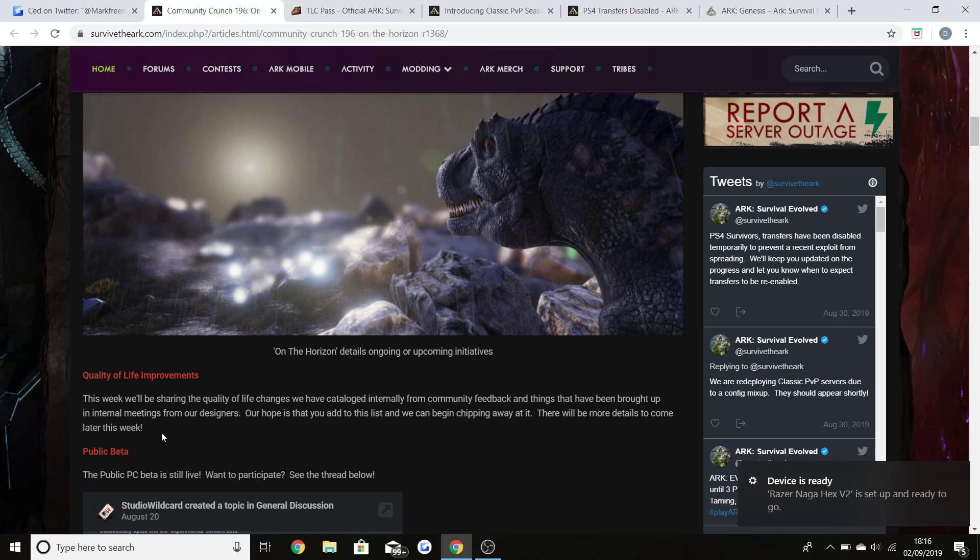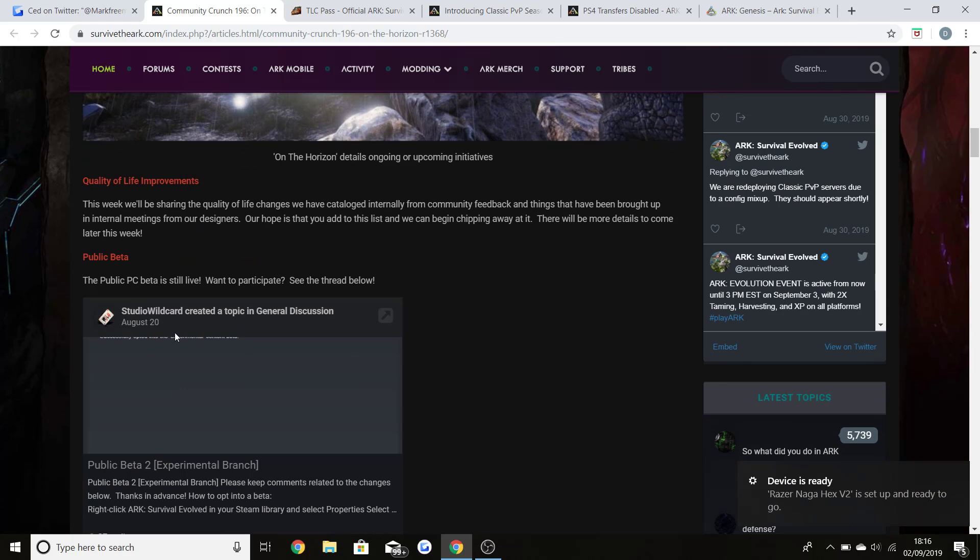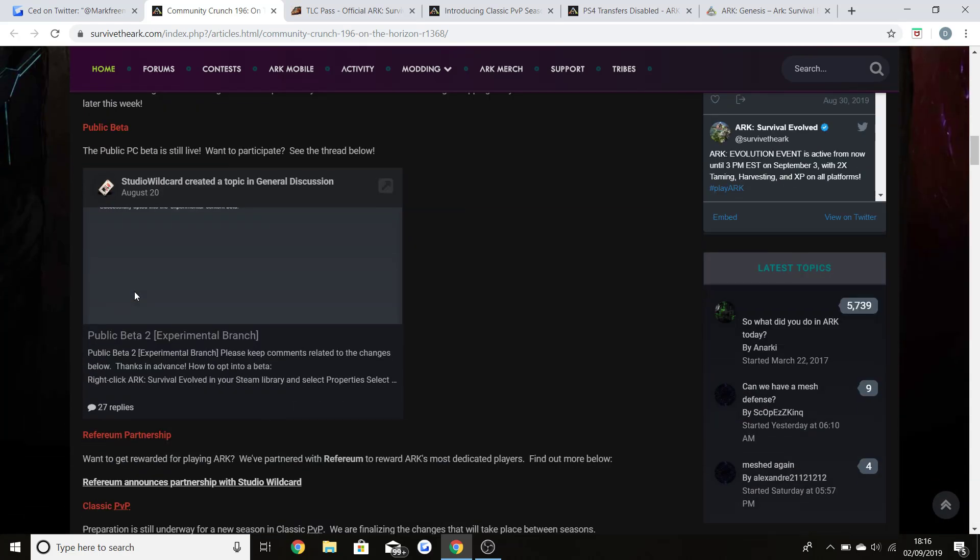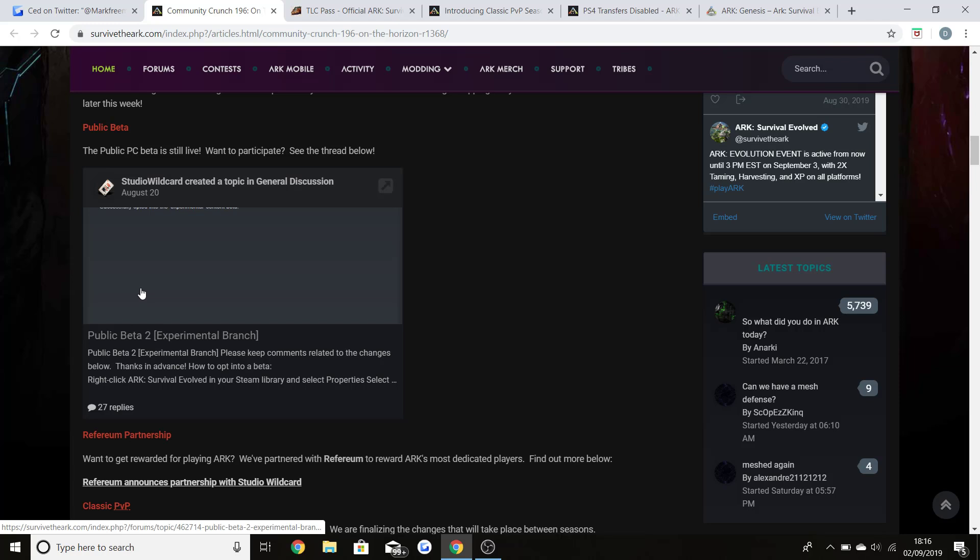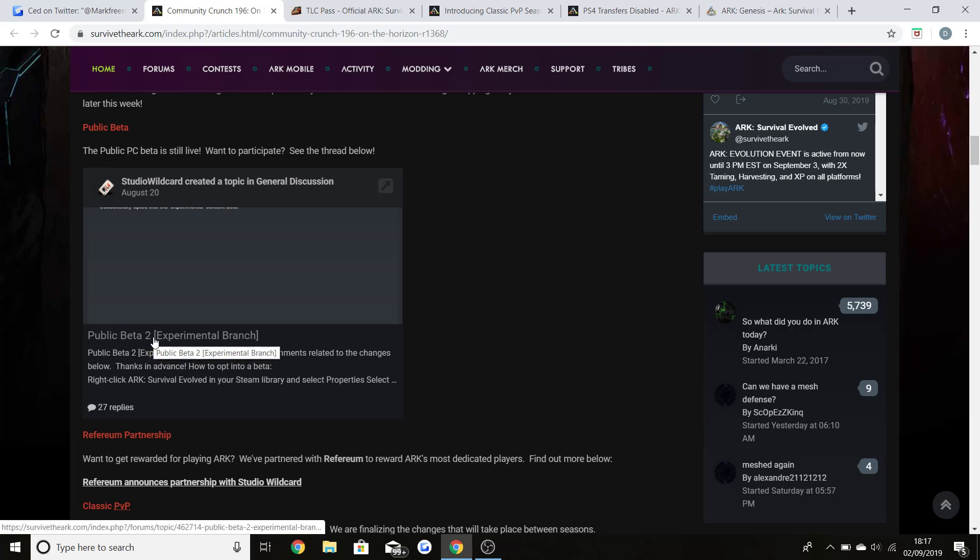The public beta PC is still live. It should still be live if I'm correct. If not then it would have closed, but they are going to be doing a third one. The public beta is something that Wildcard are doing which is testing out different things within the game, and this one was on cave PVP meta. If you're interested in learning more about the public beta, just type in ARK public beta 2 and you can get yourself involved if you play on the PC.